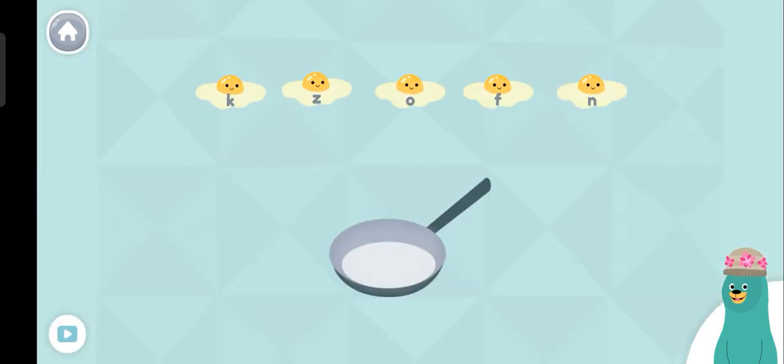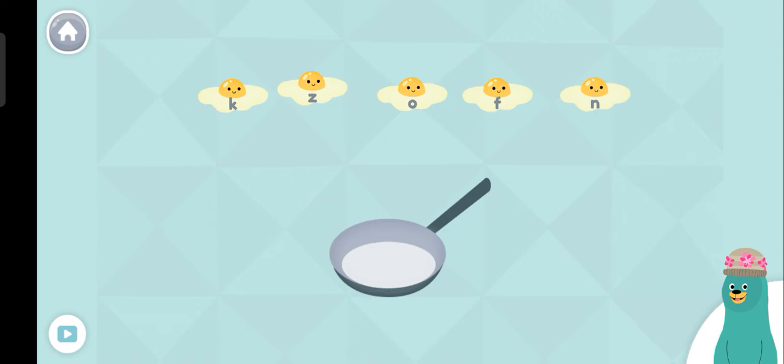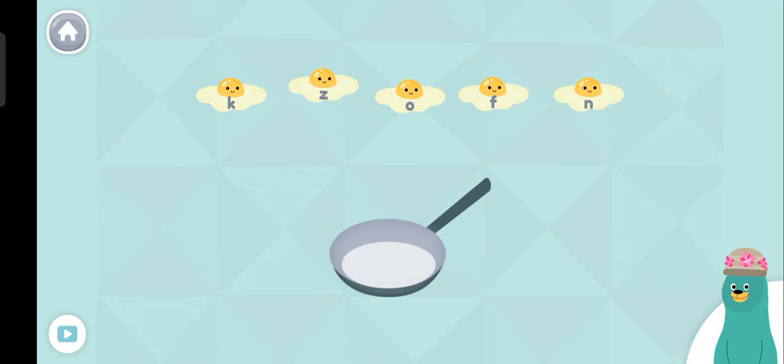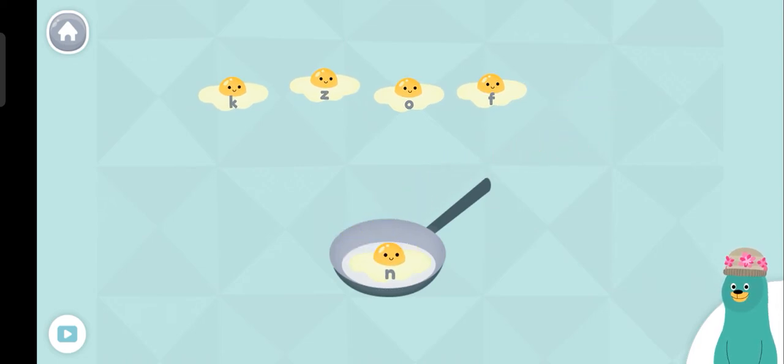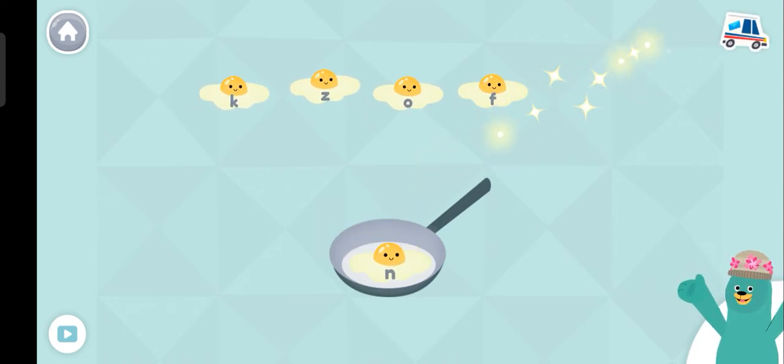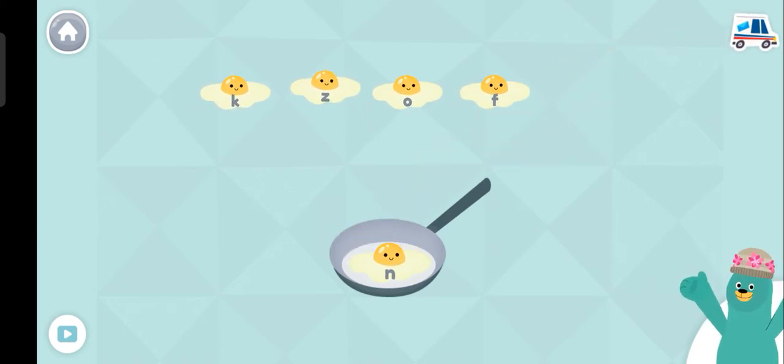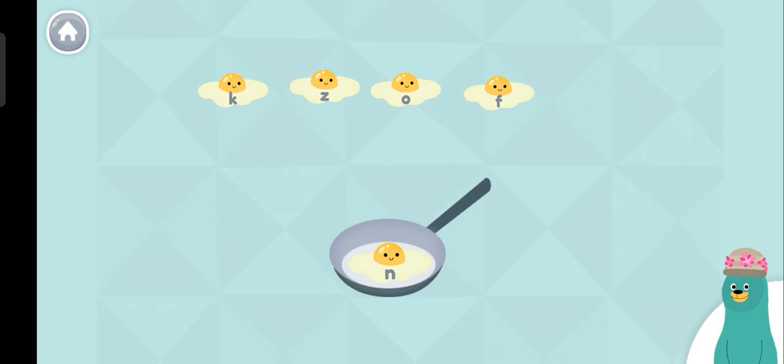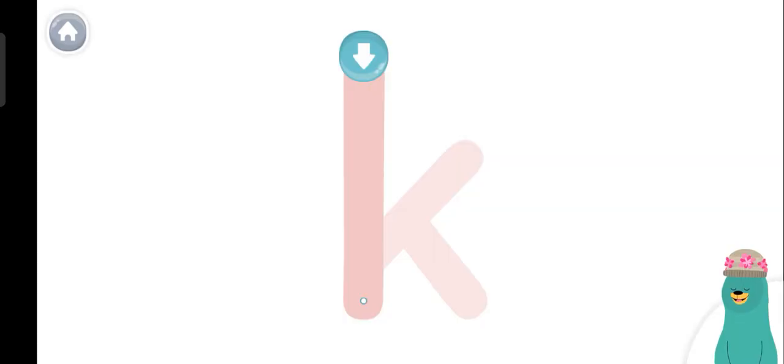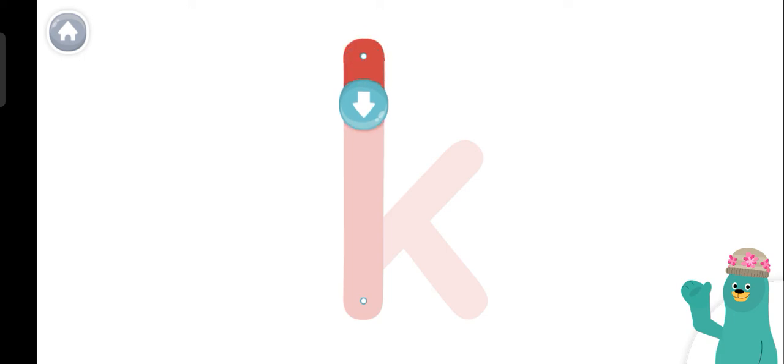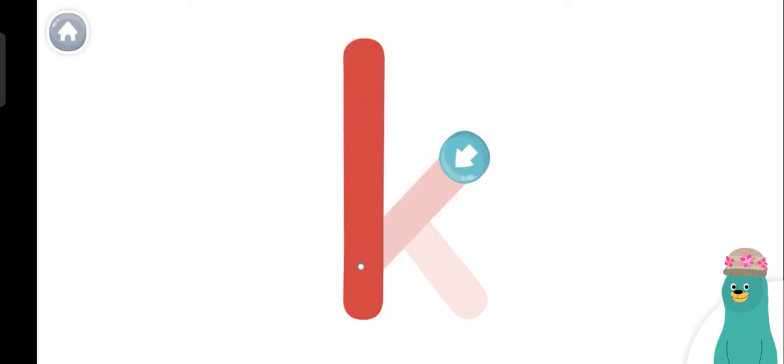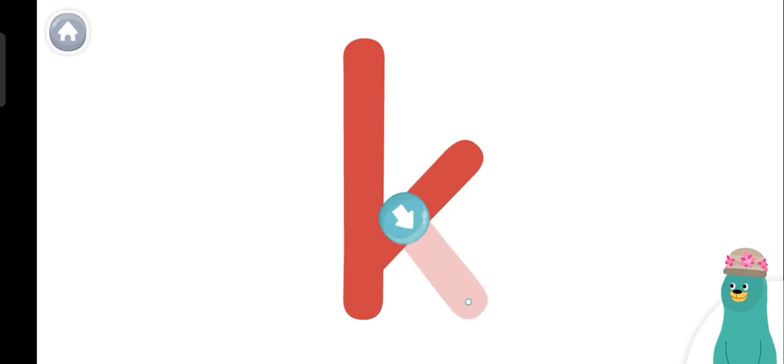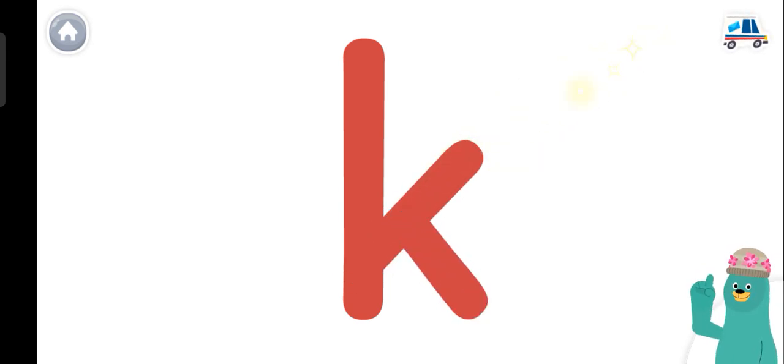Put the egg with the letter N in the pan. Great!